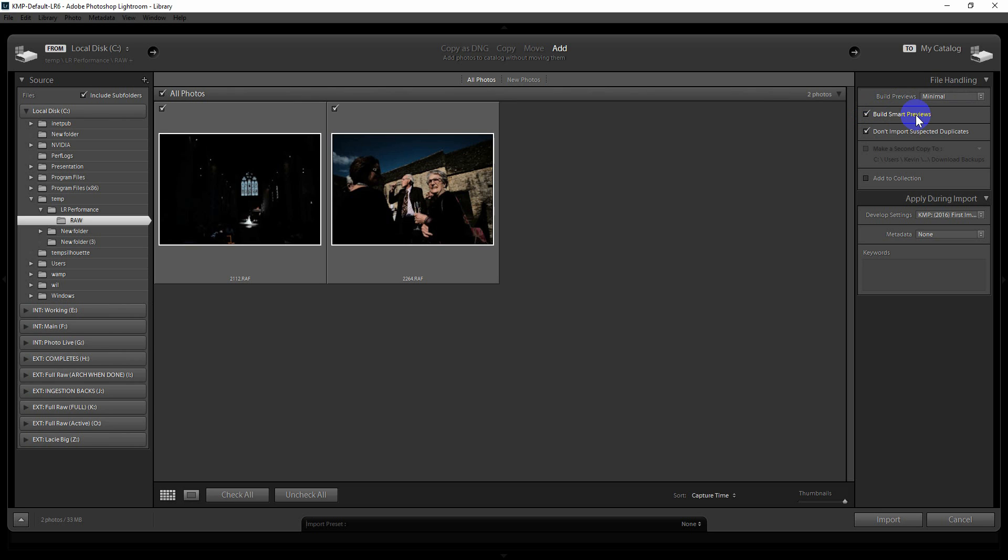Now smart previews will essentially, without getting too technical about it, allow you to edit these files using just the previews. So you can disconnect the RAW files from the drive, or you can unplug the drive that the RAW files are in, and you can carry on working. You can take your Lightroom catalog with your smart previews onto a mobile device, onto your laptop or something like that, and you can carry on working and then reattach them later. So let me just show you what happens when I import.